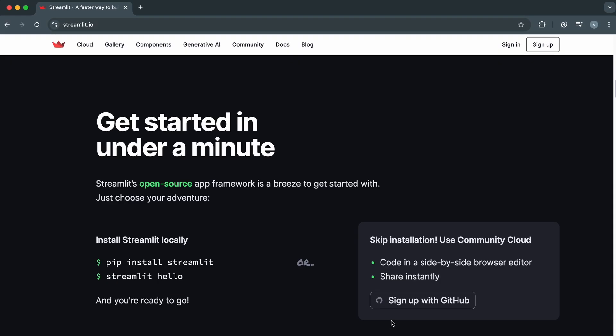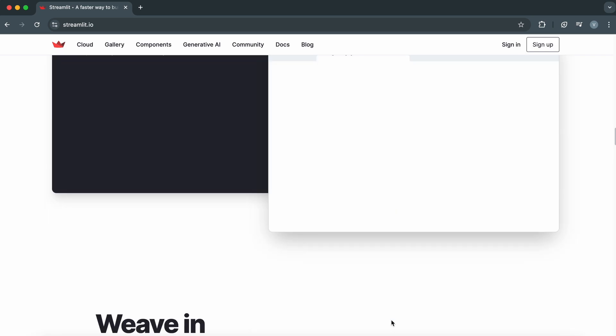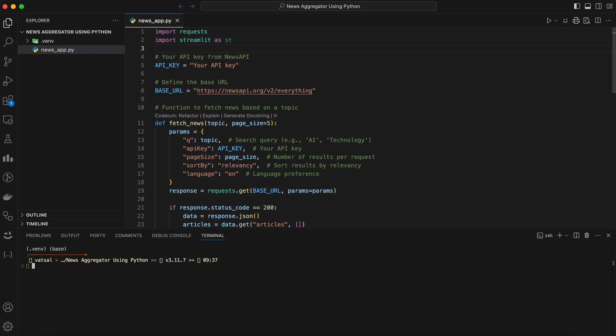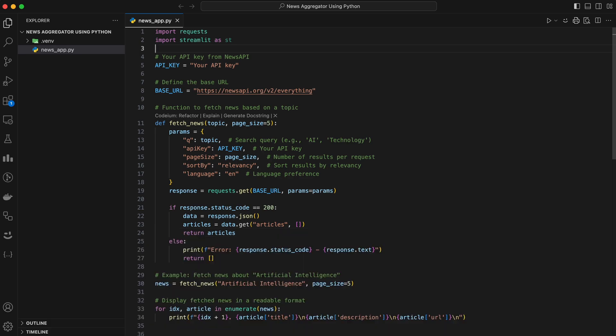Let's start by installing the required libraries. Open your terminal or Collab and run this command. Once that's done, write a script to connect to the NewsAPI and fetch articles.